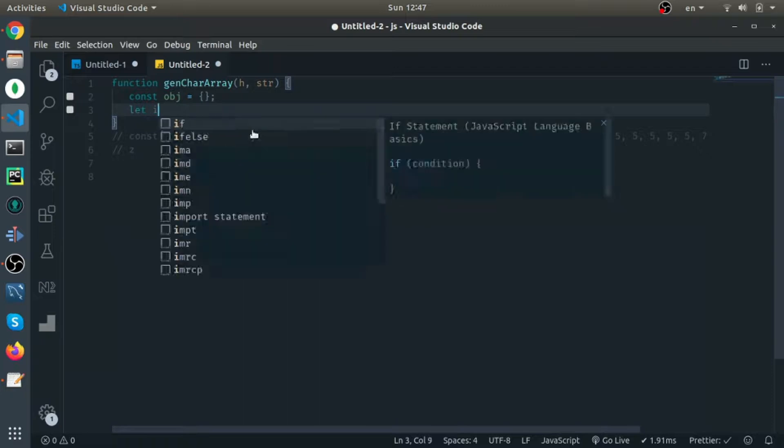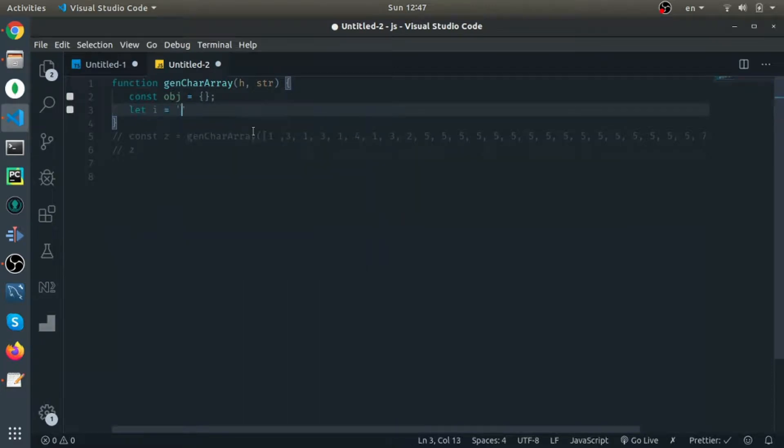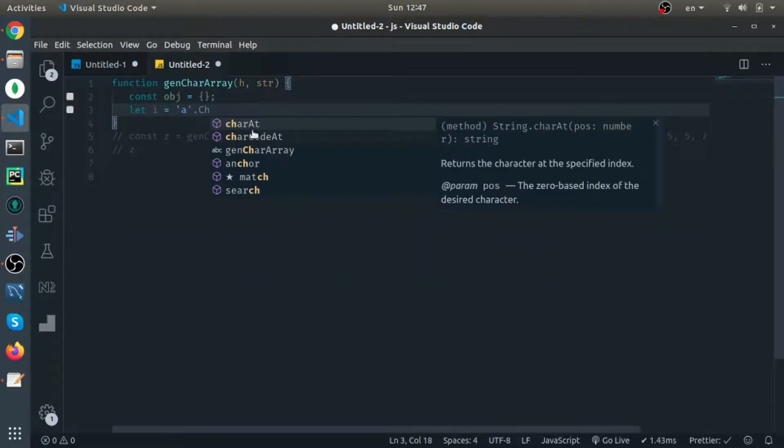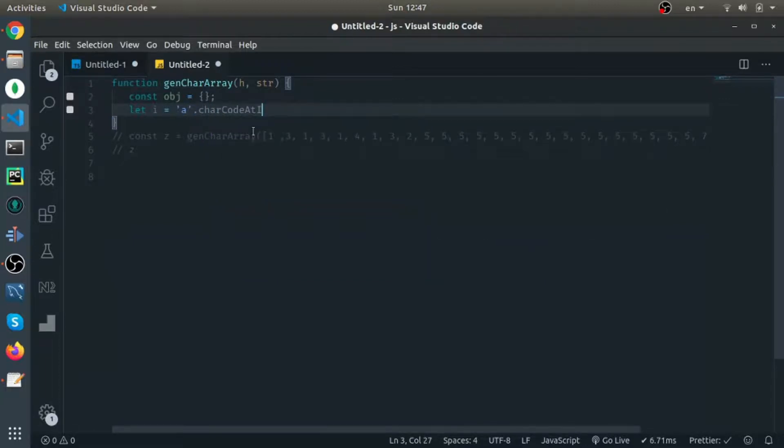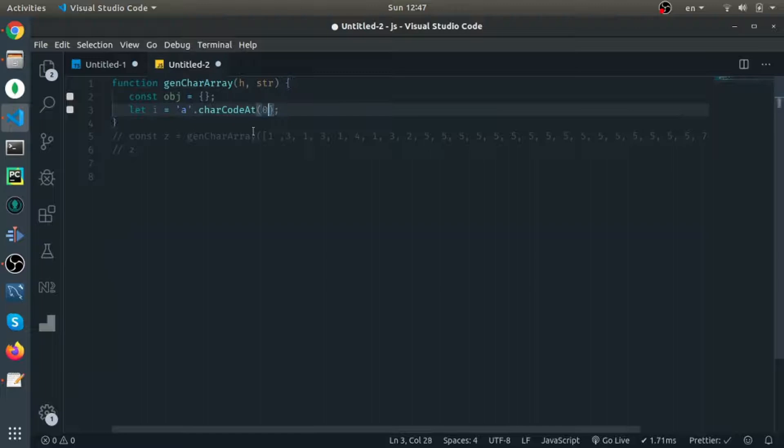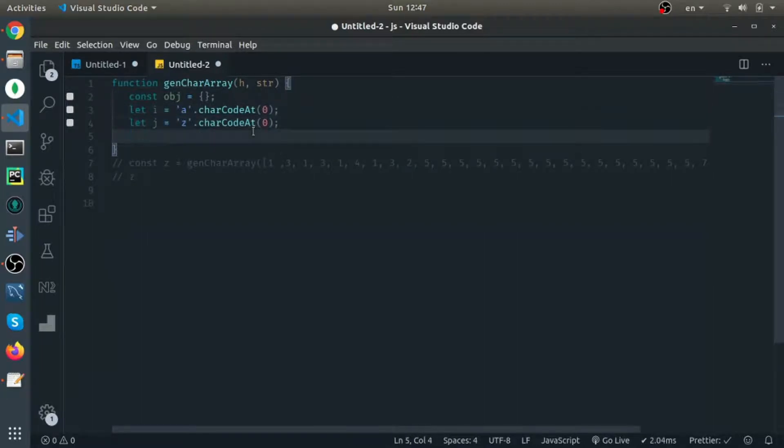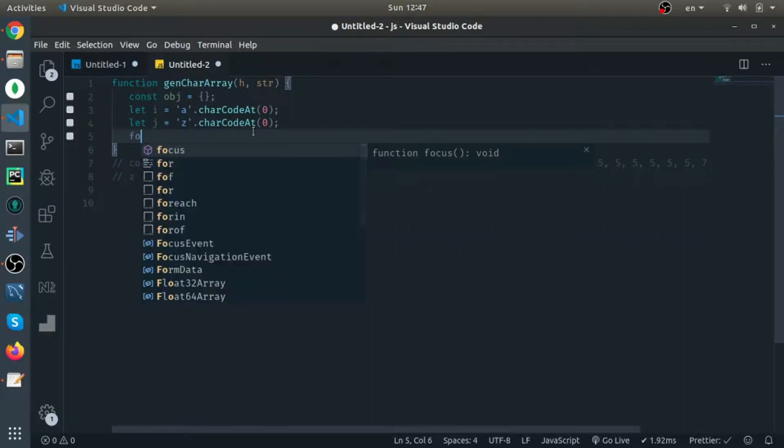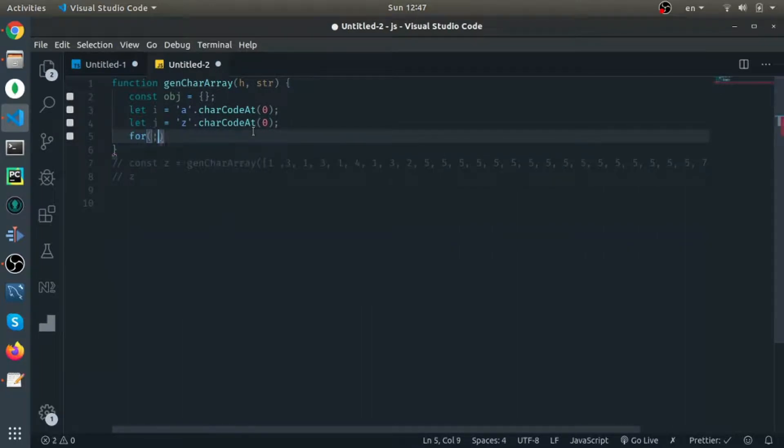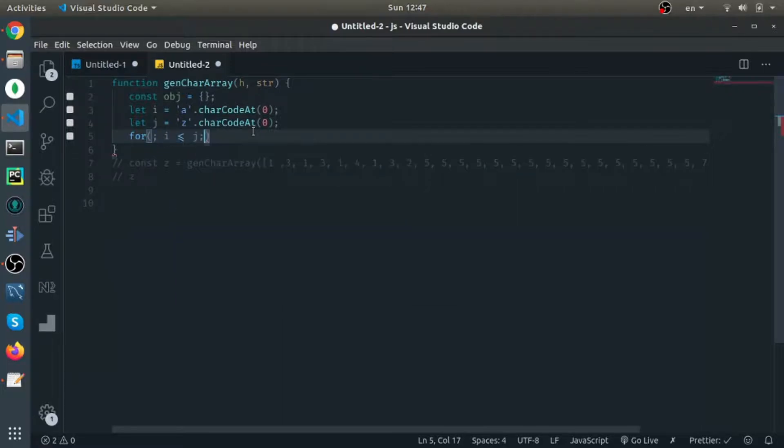First thing, I will start from the 'a' character, so getCharCodeAt. Each character in JavaScript is represented by an integer, so this is how we get it. This is the end, which is 'z'. And I will loop with only the stopping condition, incrementing i.